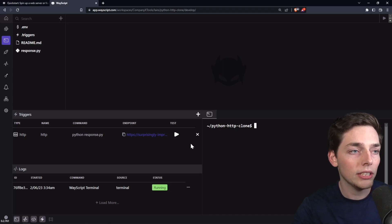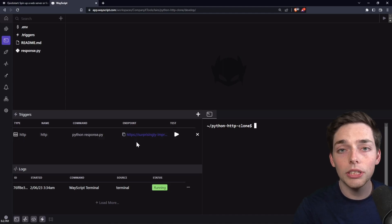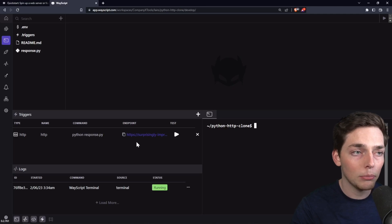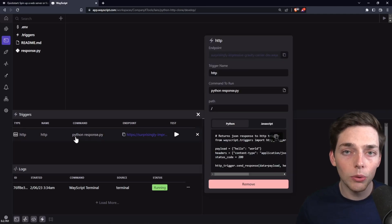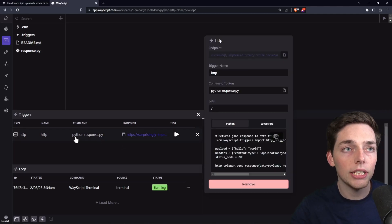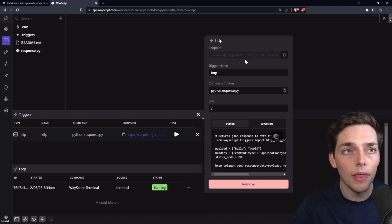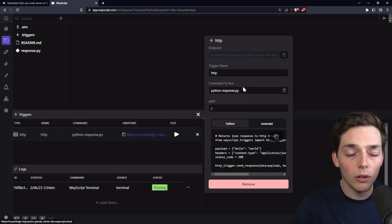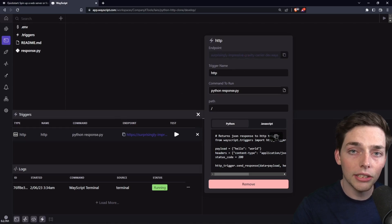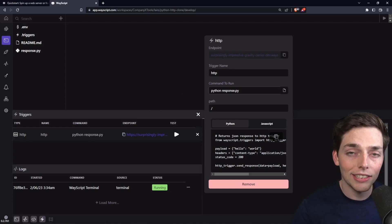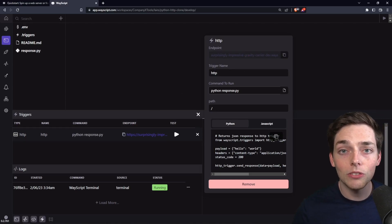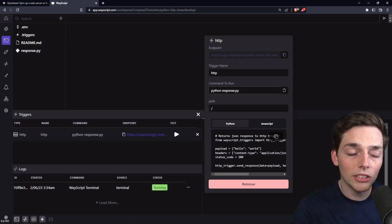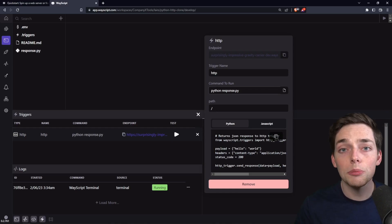Our next window here is triggers, and this is what we're using to set up our HTTP endpoint. So how this is working is we get an endpoint, and when a user visits it, what we do is execute a command. In our case, we want to run a Python command, so we'll say Python, and then the name of a Python script, which is response.py.